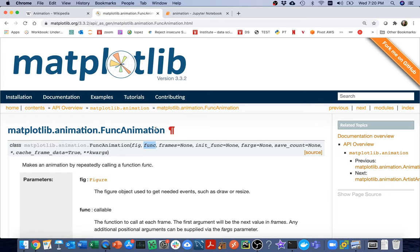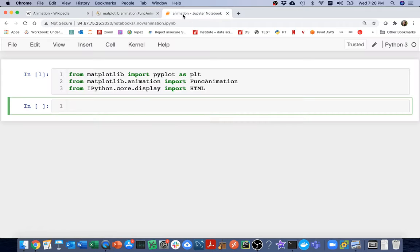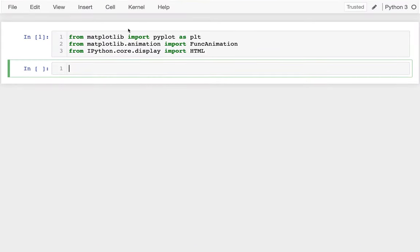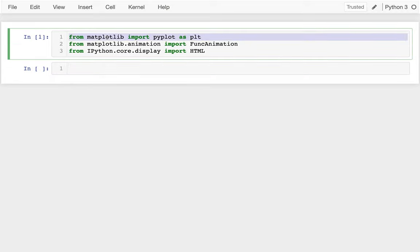Let me head over to a notebook and get going with this. You can see that I'm importing matplotlib already. From matplotlib.animation I'm importing FuncAnimation, and then I'm importing this function HTML so I can display HTML within my notebook. It'll quickly become apparent why I need to do that.